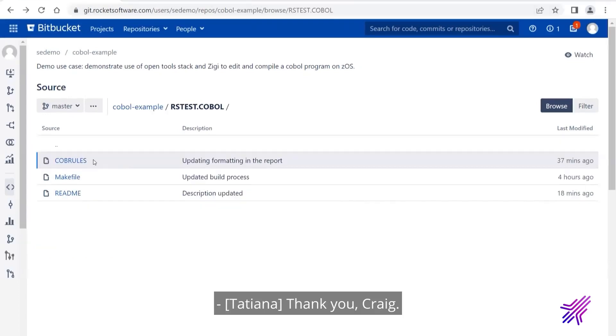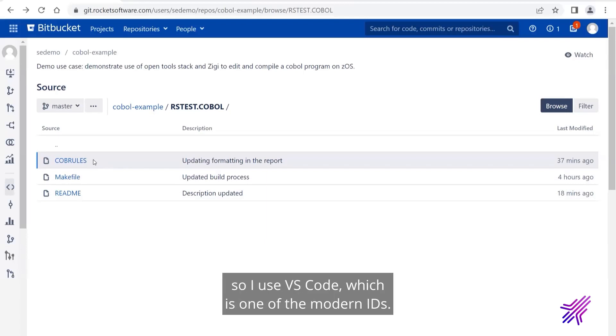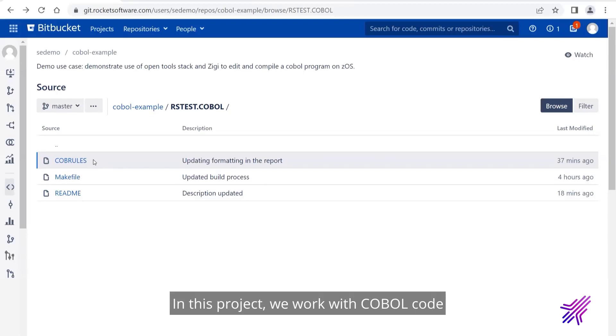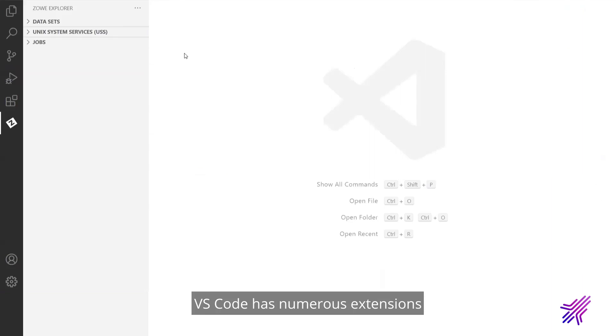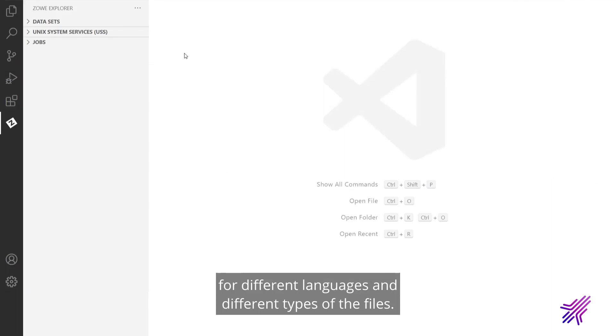Thank you, Craig. I'm a developer who is not comfortable with green screen. So I use VS Code, which is one of the modern IDEs. In this project, we work with COBOL code with make files and JCLs. VS Code has numerous extensions for syntax highlighting and auto-completion for different languages and different types of files.